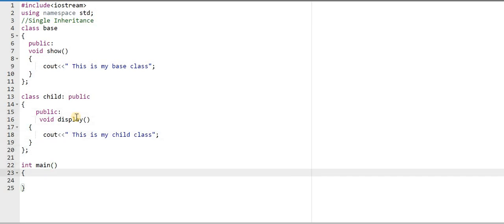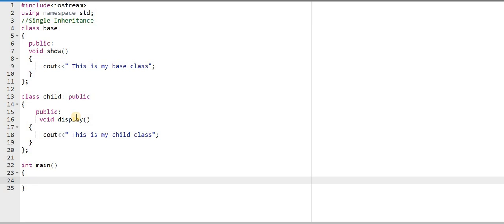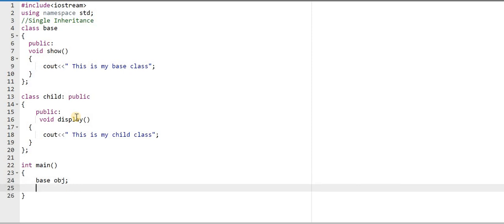Now in the main function, I will create an object of the base class and the derived class. First I will create an object of the base class and check which function will be called. I am creating a base class object — for that I write the class name 'base', then the object name 'obj'. Now obj is an object of the base class, so obj can call the function. I will call obj.show.